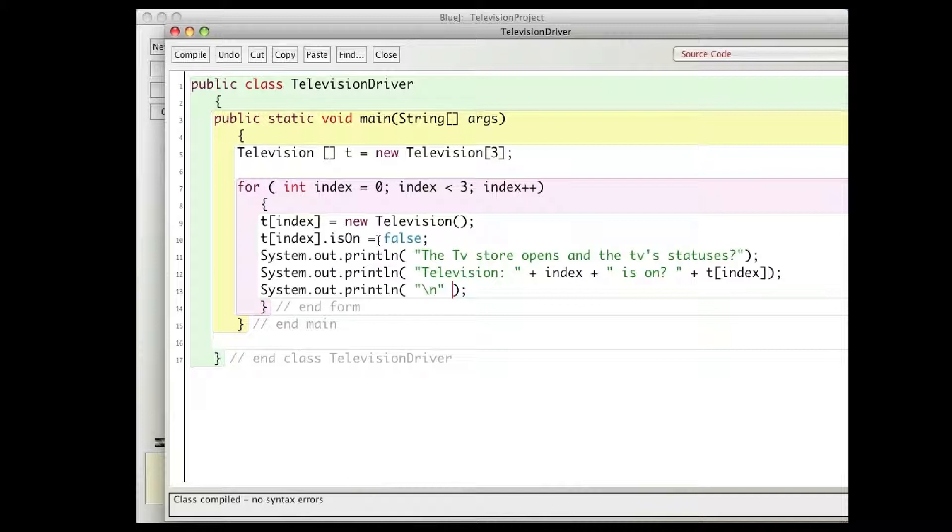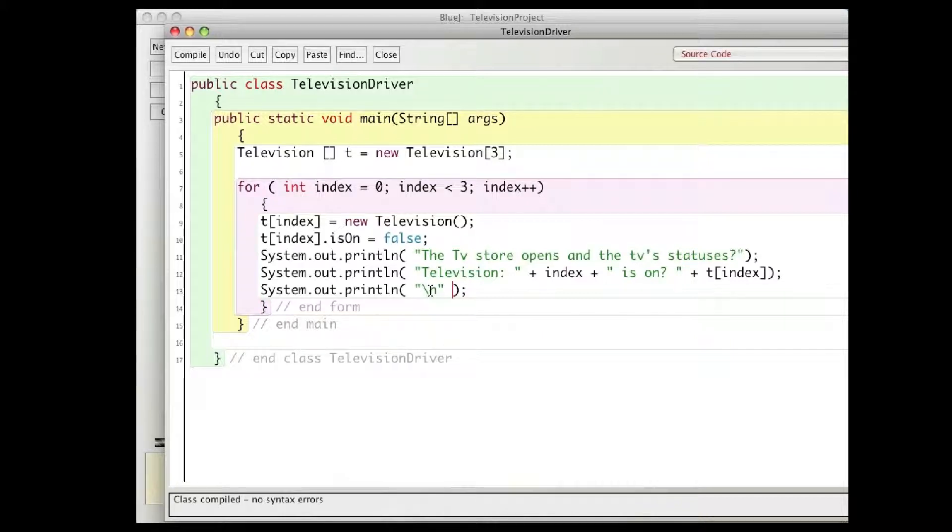I turn it off or set its is on to false, and I print out if it's open or not and what its status is. So I print out television zero is on or off, and then I just add a new line or an extra line here at the end.